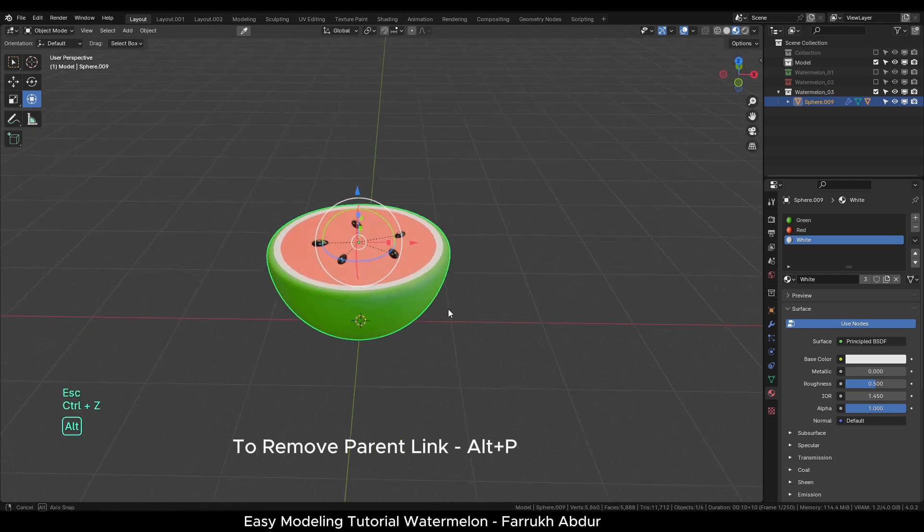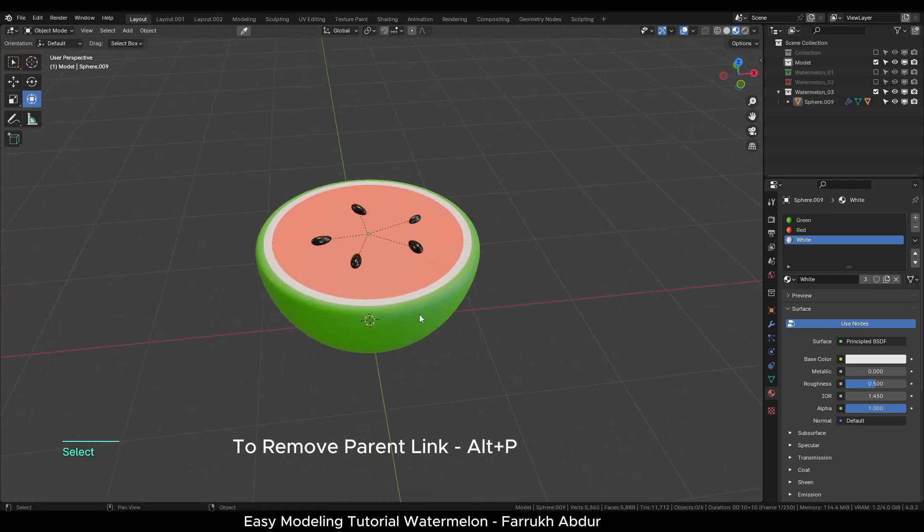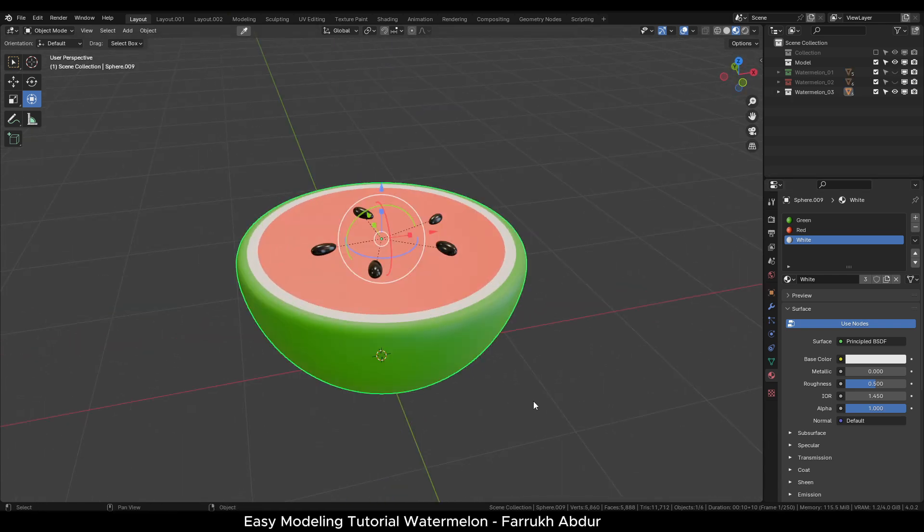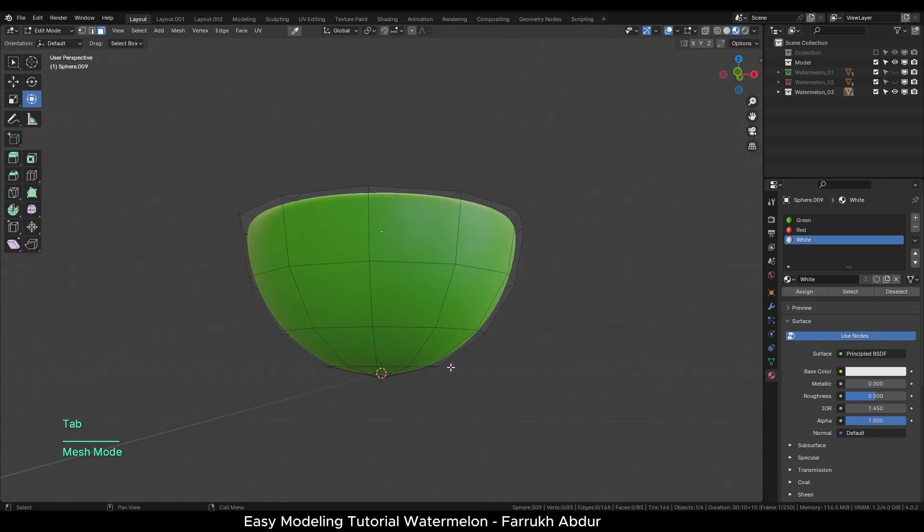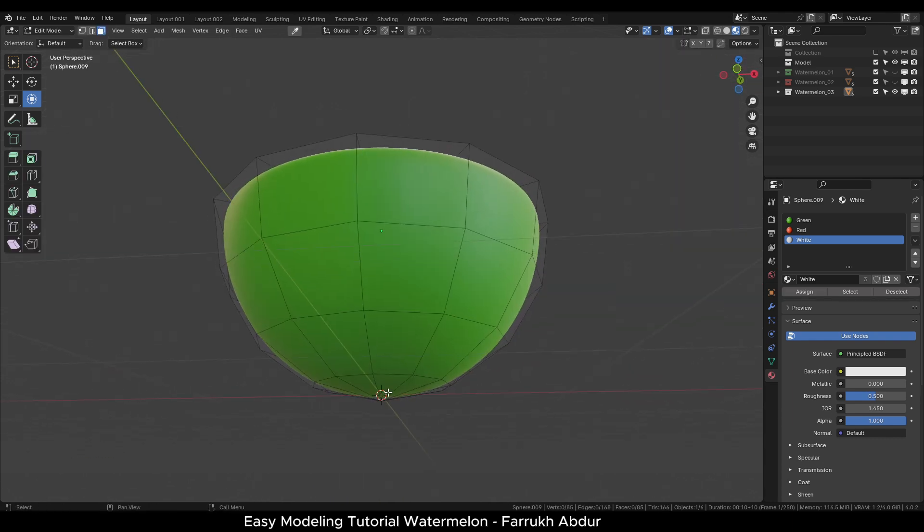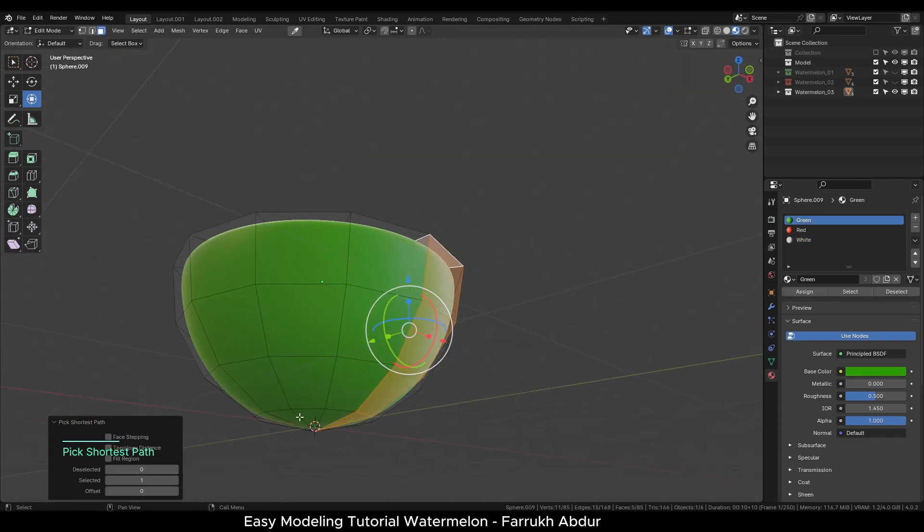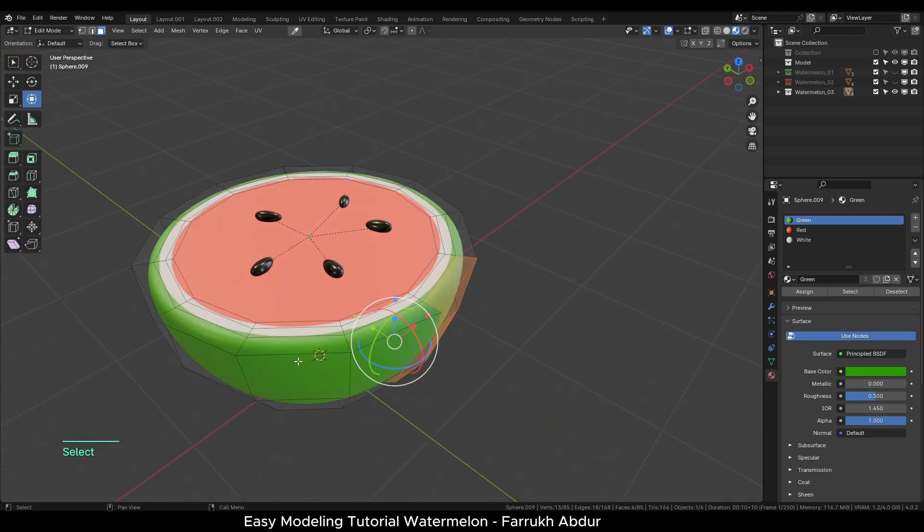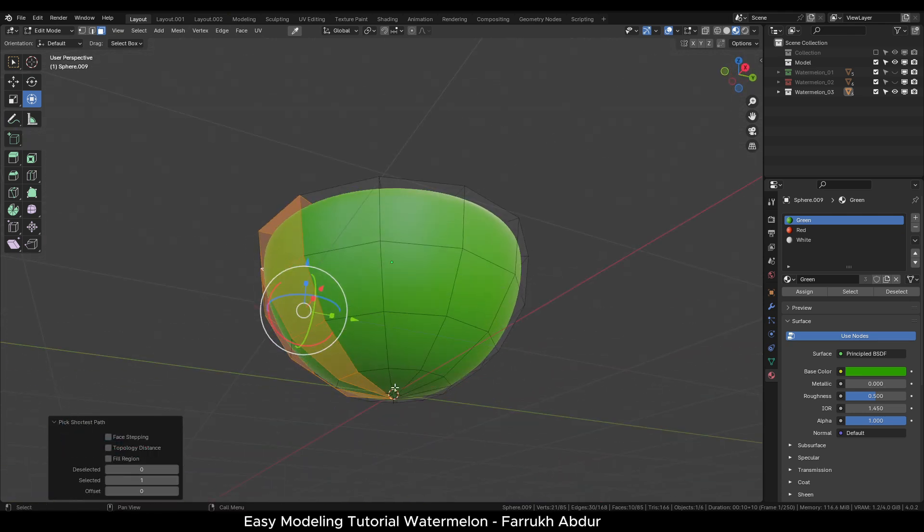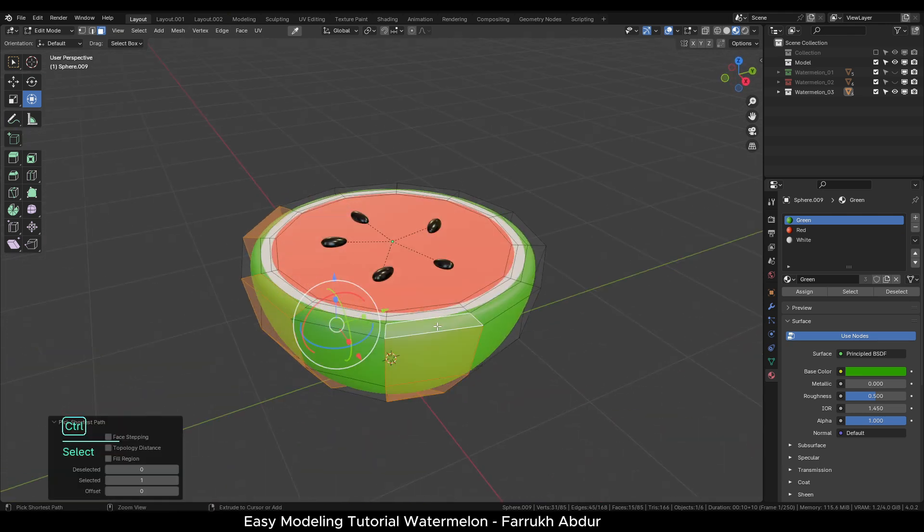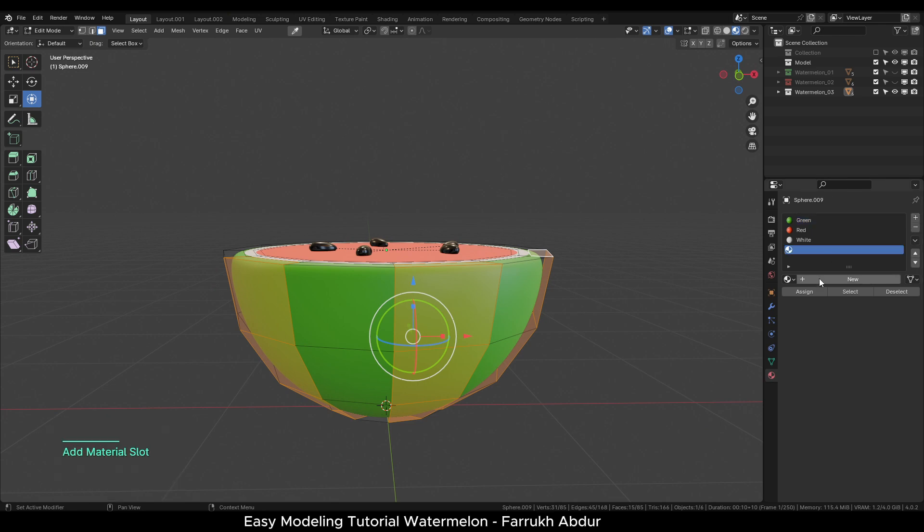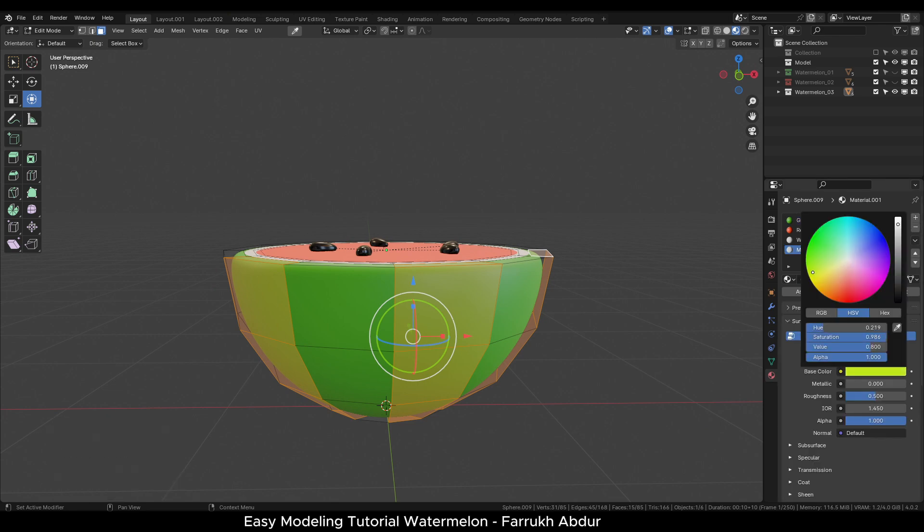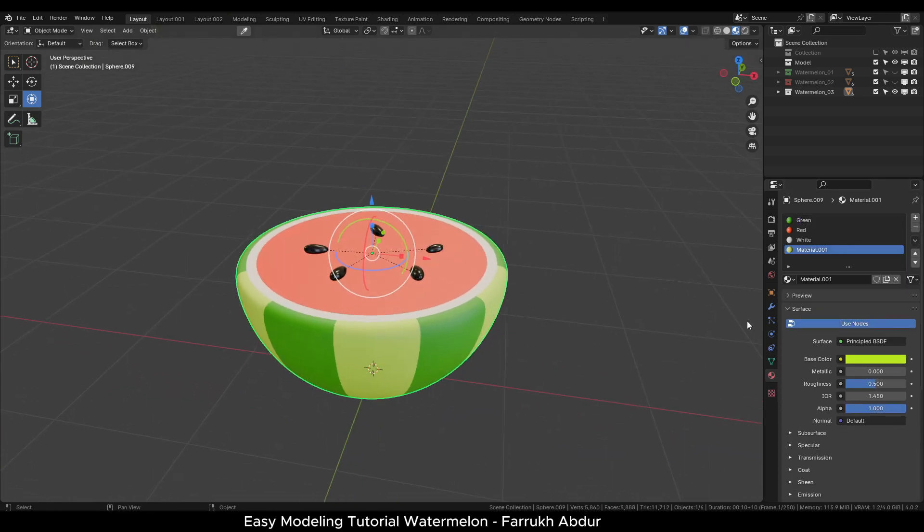You can use shortcut Alt-P to remove this link. Rotate the view so we can see the bottom side faces. We will select alternate column of faces and assign a new material with slightly light green color. And this completes the third shape as well.